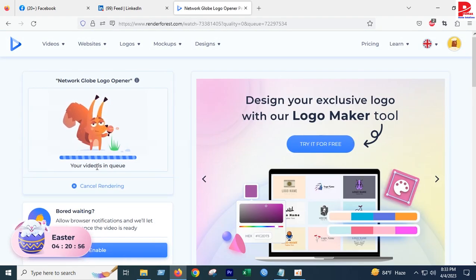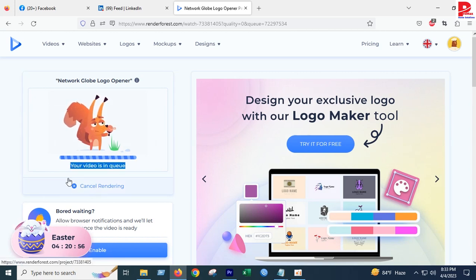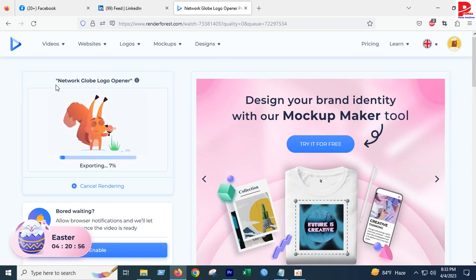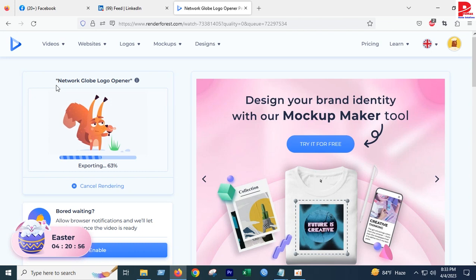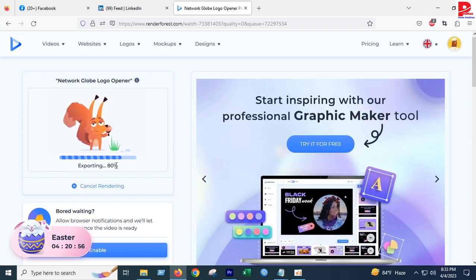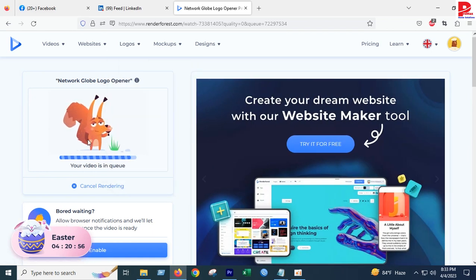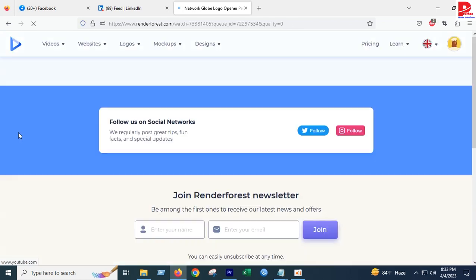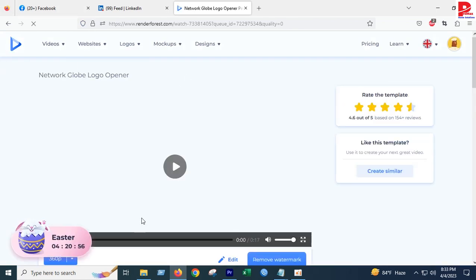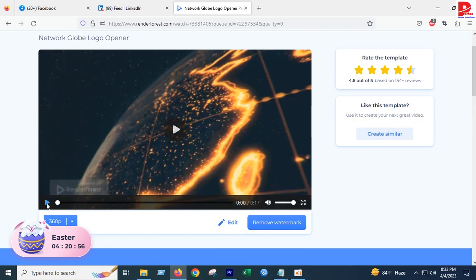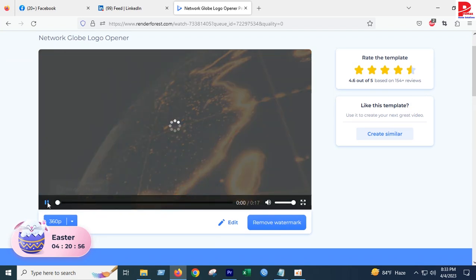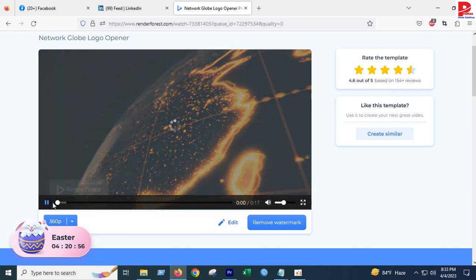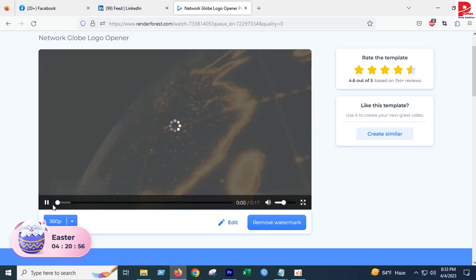Exporting is 66, 74, 80 percent, 88 percent, completed. One hundred percent - the video is complete. You can download the video or edit it. Remove watermark option is available.